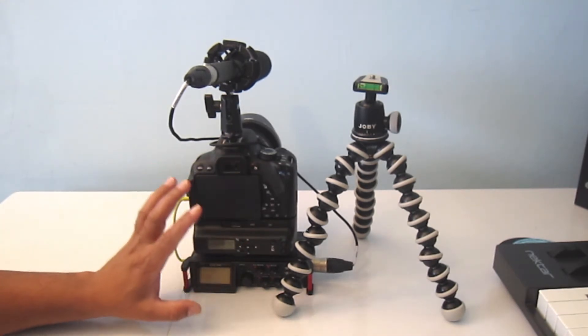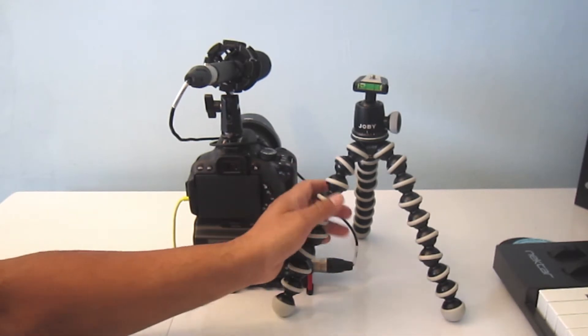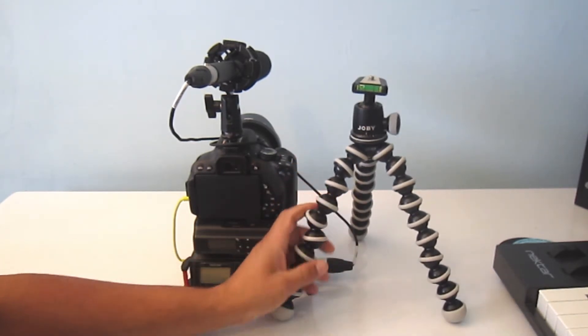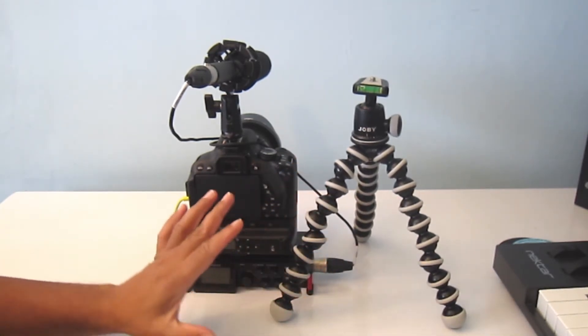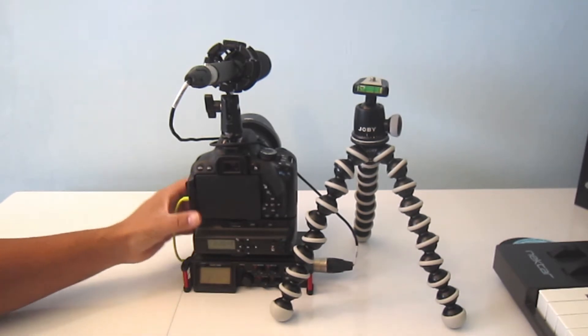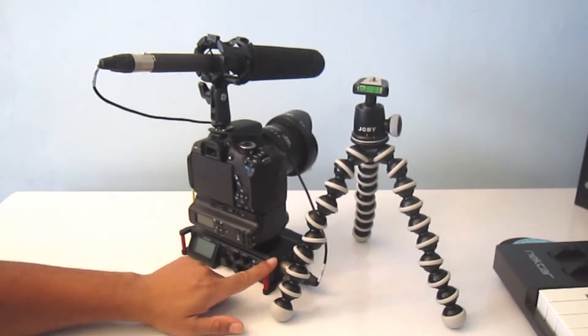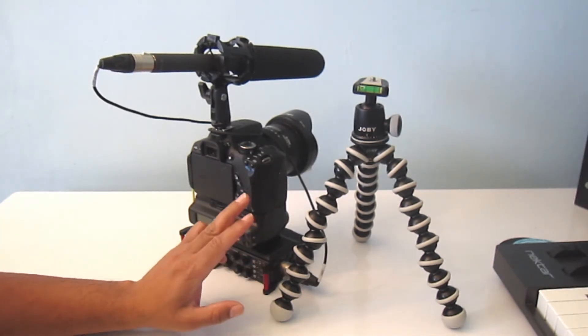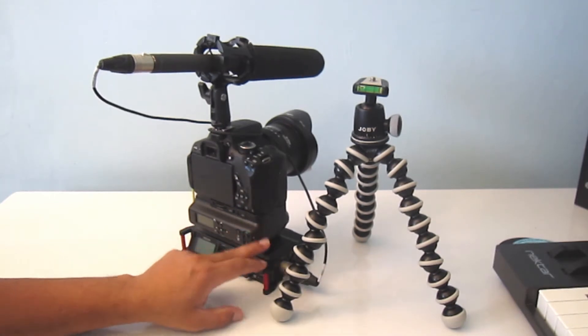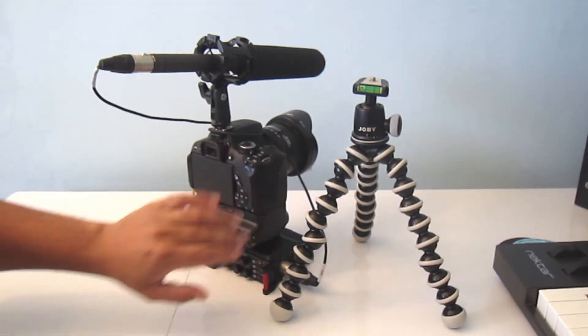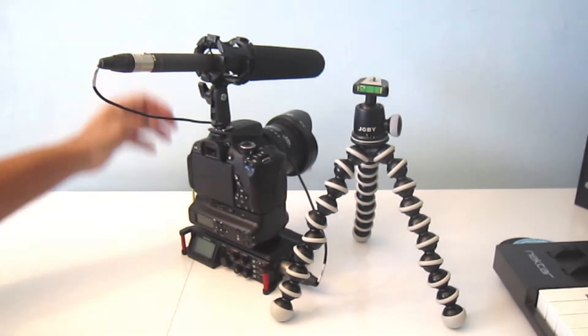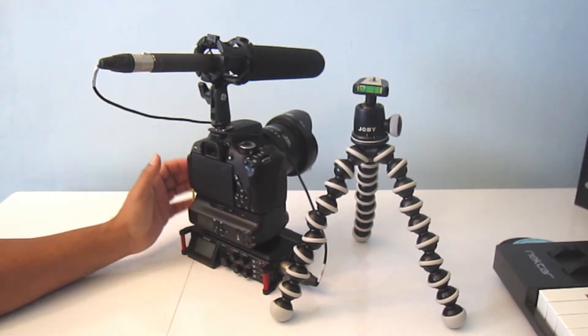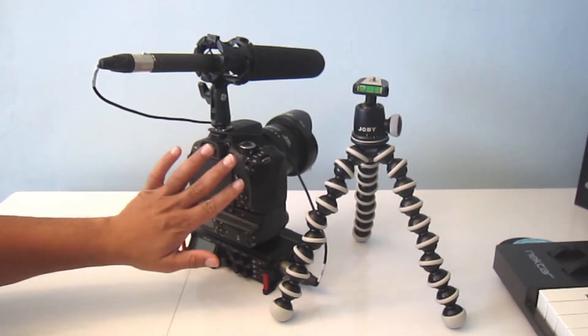Here's my kit: the Tascam DR70D field location recorder, the battery compartment, my Canon 650D, and the Audio Technica shotgun microphone. As I said, this is just over 3kg.